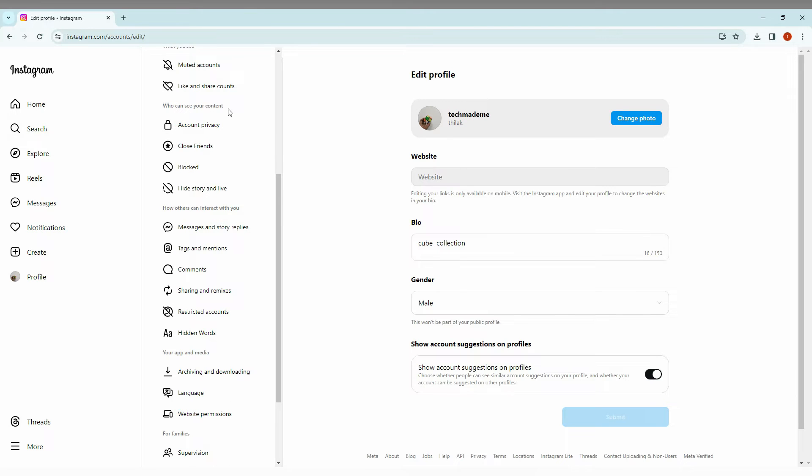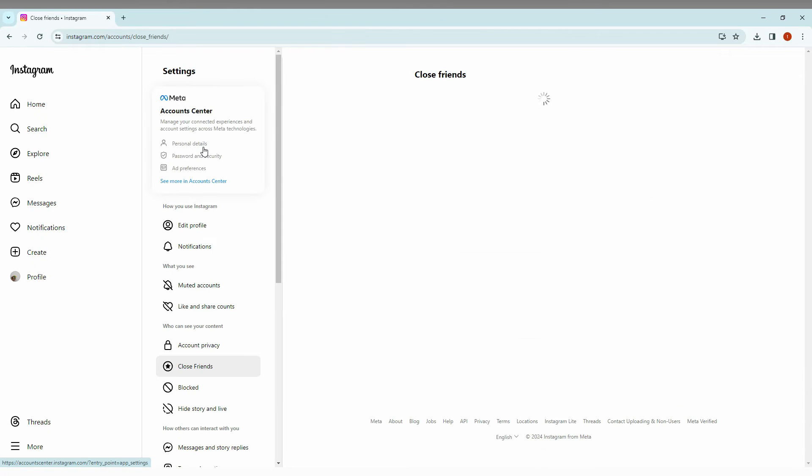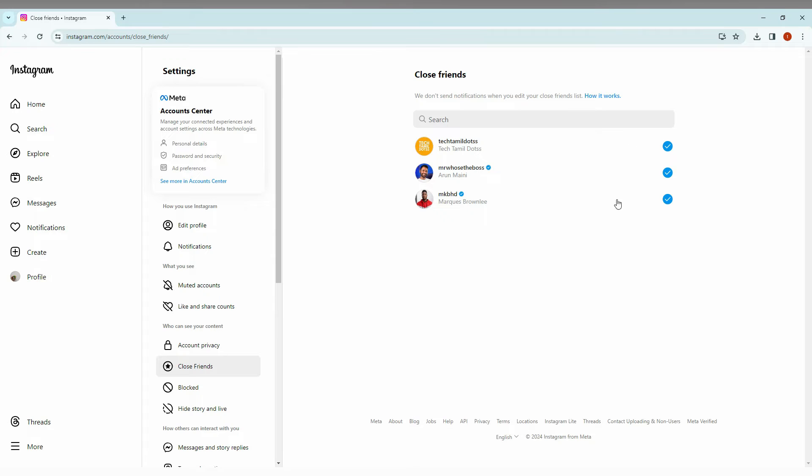And here you will see an option called 'close friends'. Click this and here you can find all the close friends list. If you have hundreds of close friends, just click here to search.